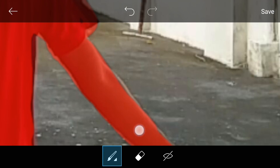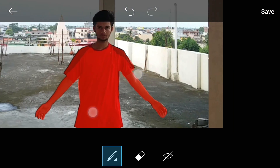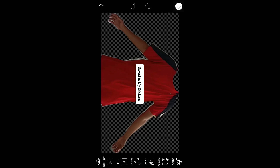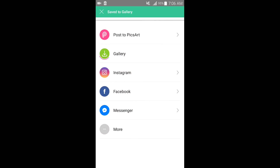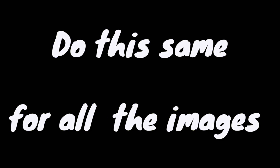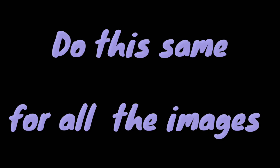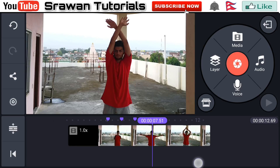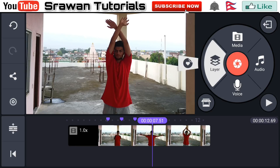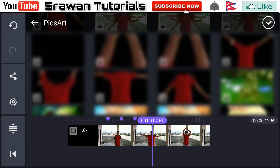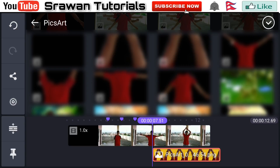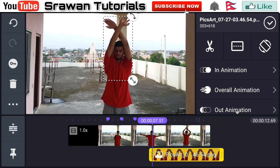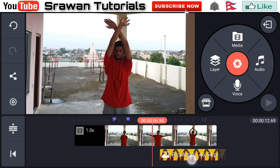Crop it in a similar way and save it — tap the tick mark to save to gallery. Apply this process for each image. Now back in KineMaster, go to Layer, then Media, and select the image we saved from PixArt. Resize it properly — perfect.